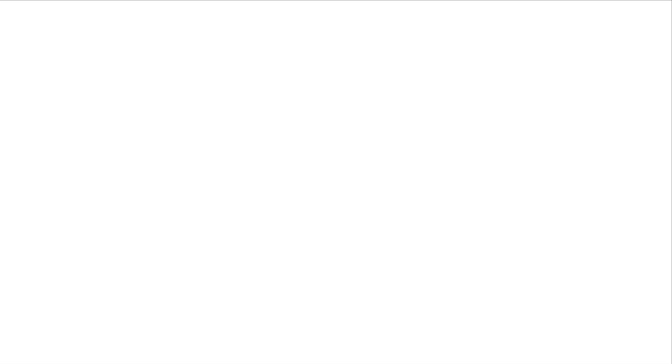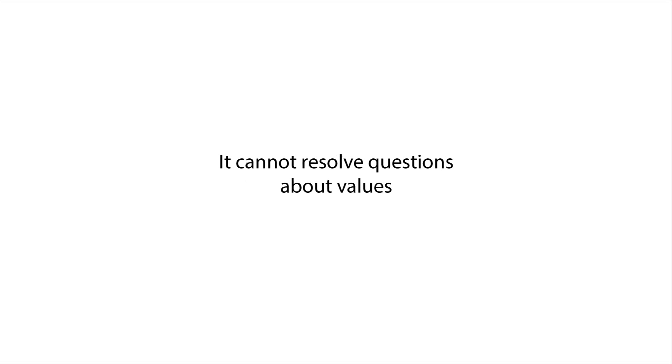Science can only assess facts. It cannot judge values.